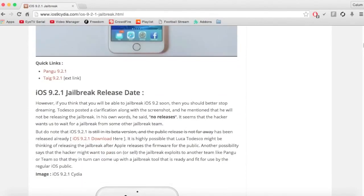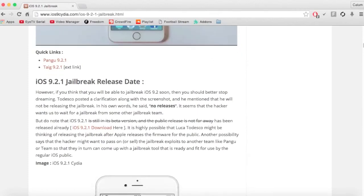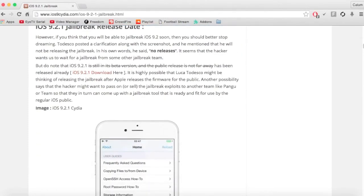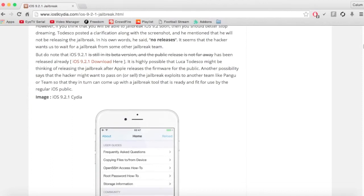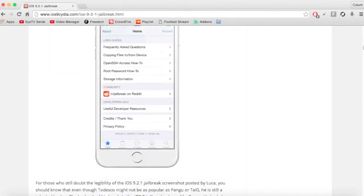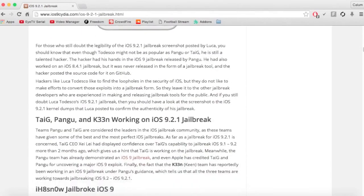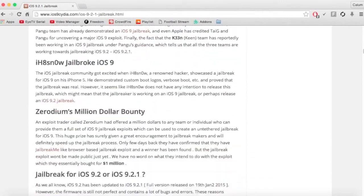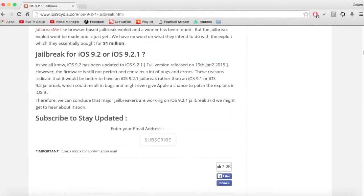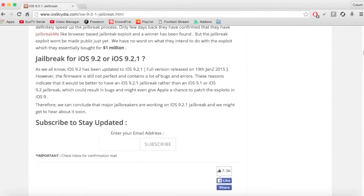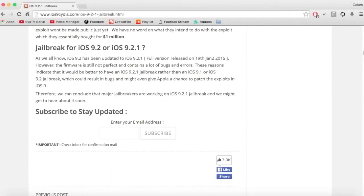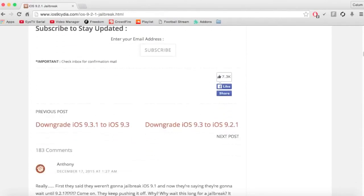I'm sorry if this video's wasted your time or thinking it were out. But if you do want the 9.2.1 jailbreak, just subscribe to the newsletter you get and it will keep you updated when it's out.